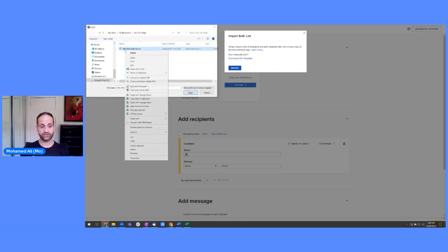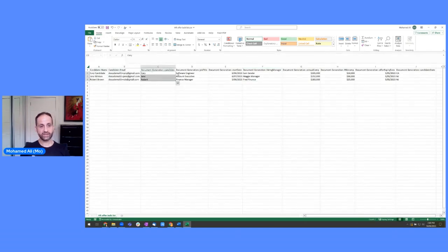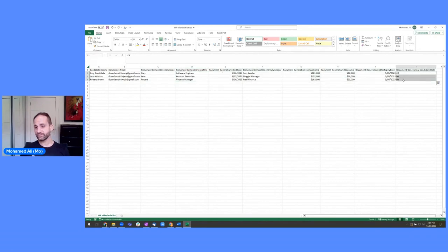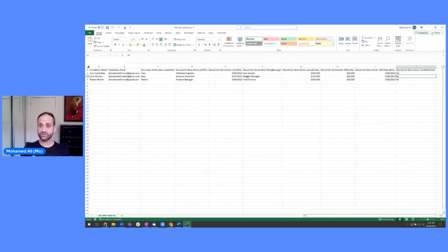I've got three candidates, emails, first names, their roles, everything that's going to be merged in there, the state. So you'll notice that some are different states. So that will have different clauses as well. And this is all done automatically for me.